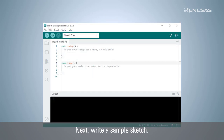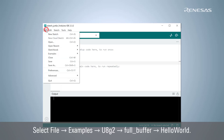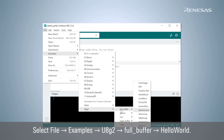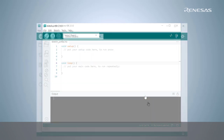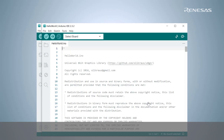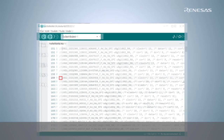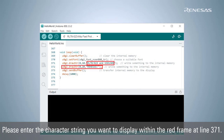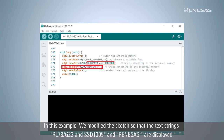Next, write a sample sketch. Select File > Examples > U8G2 > Full Buffer > Hello World. Remove the double slash at the beginning of line 159 to uncomment it. Please enter the character string you want to display within the red frame at line 371. In this example, we modified the sketch so that the text strings RL78G23, SSD1309, and Renesas are displayed.